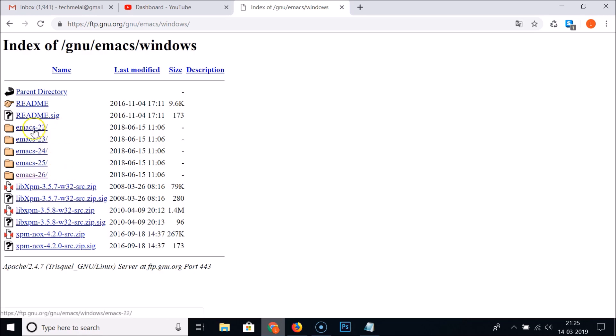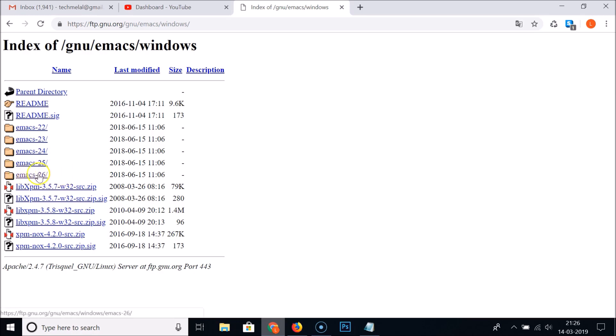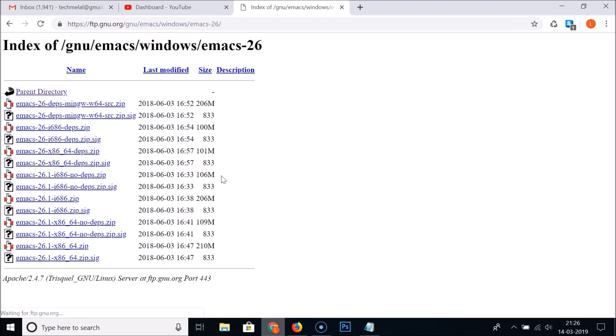Here we have various versions of Emacs like 22, 23, 24, 25, and 26. 26 is the latest version right now. Just click on the version that you want. Let me click on Emacs 26.